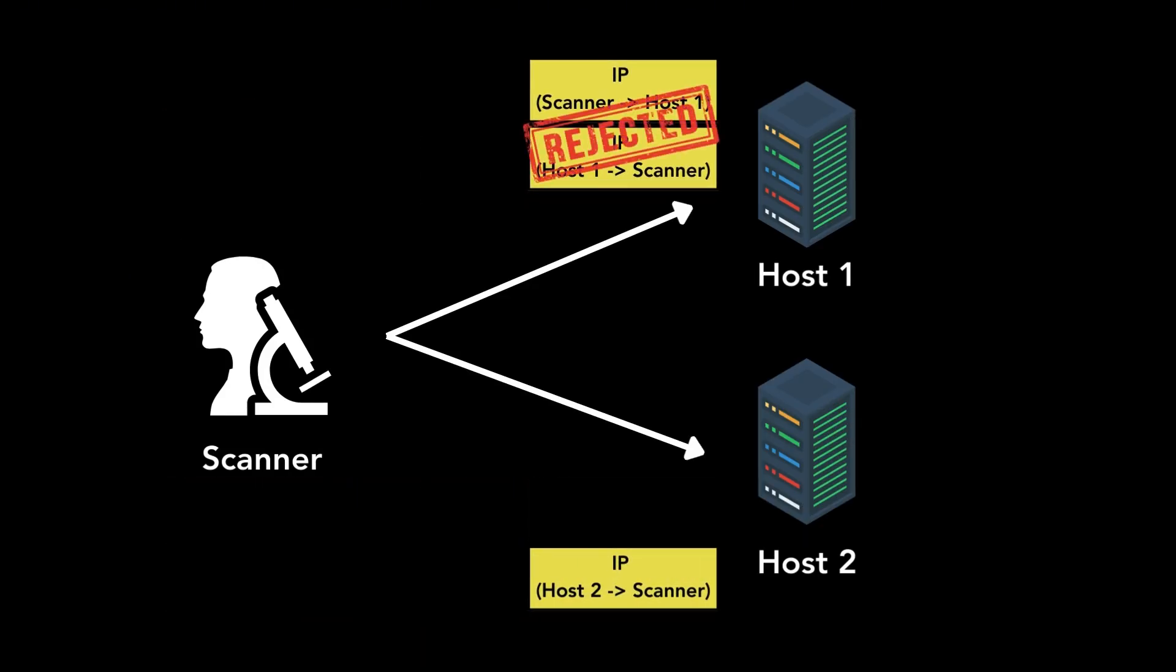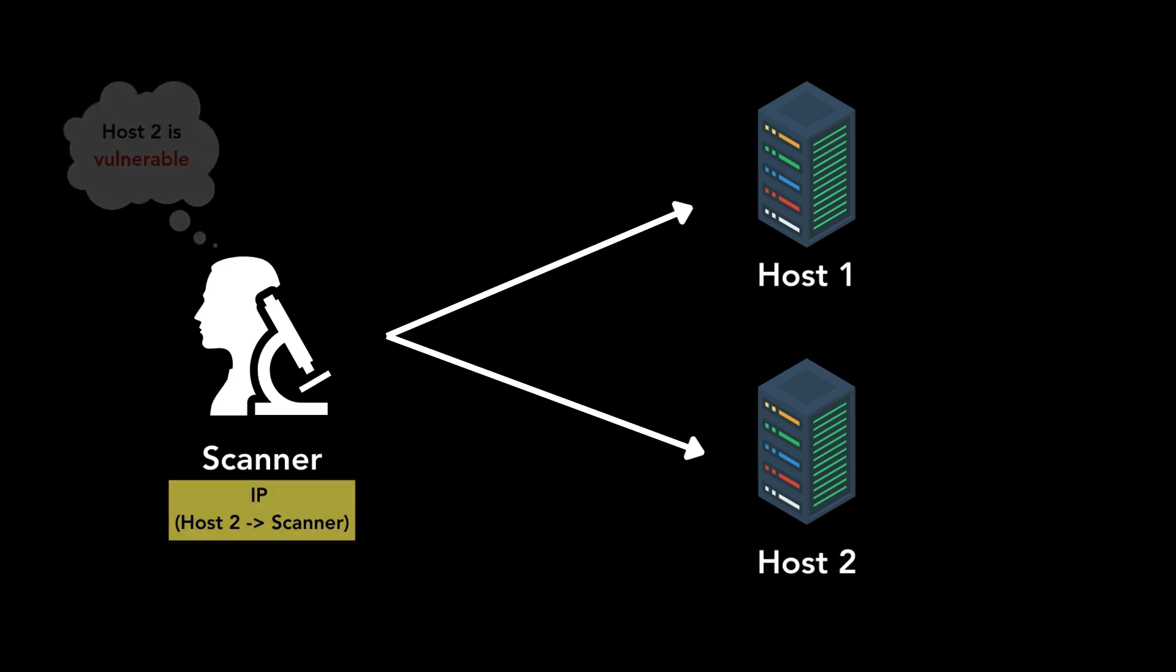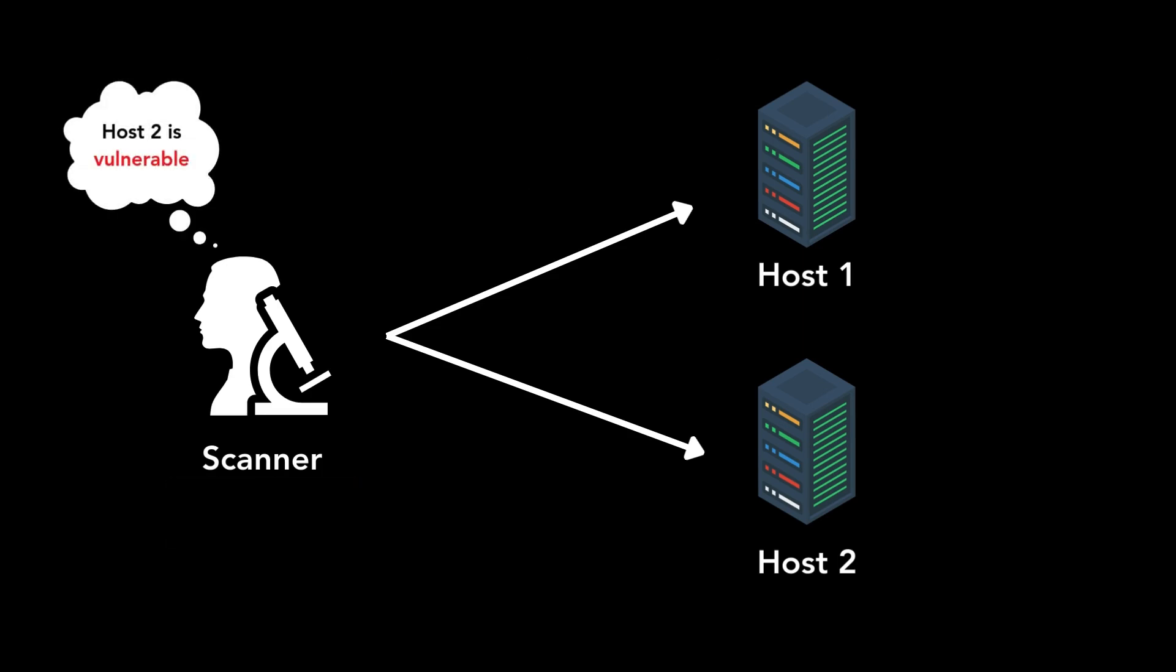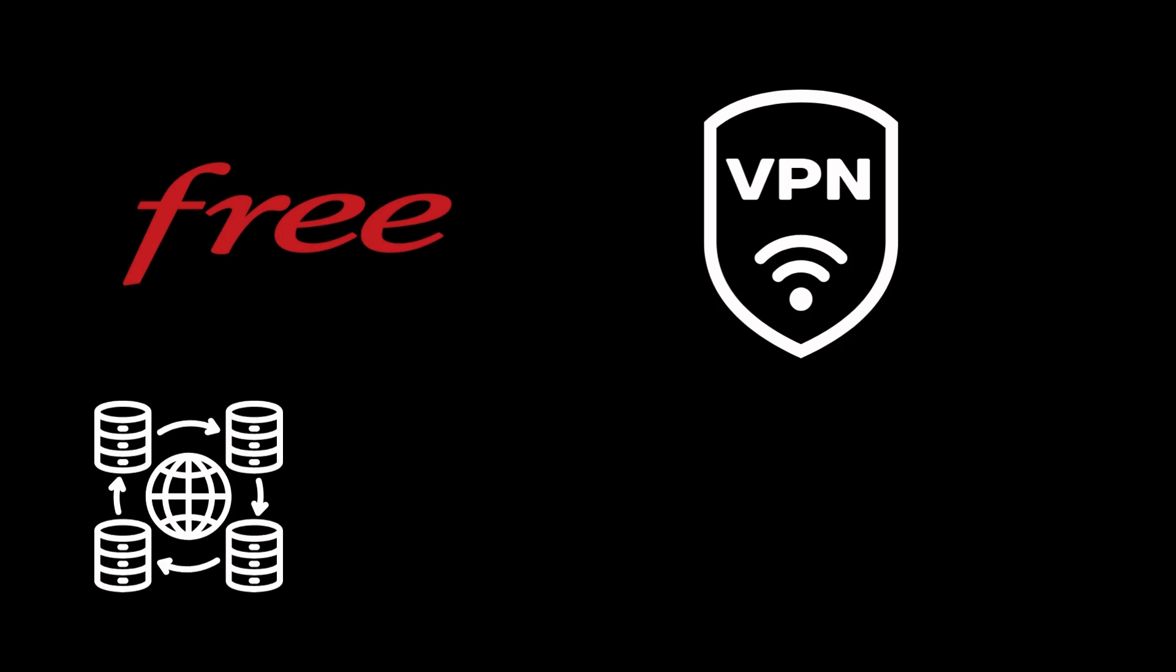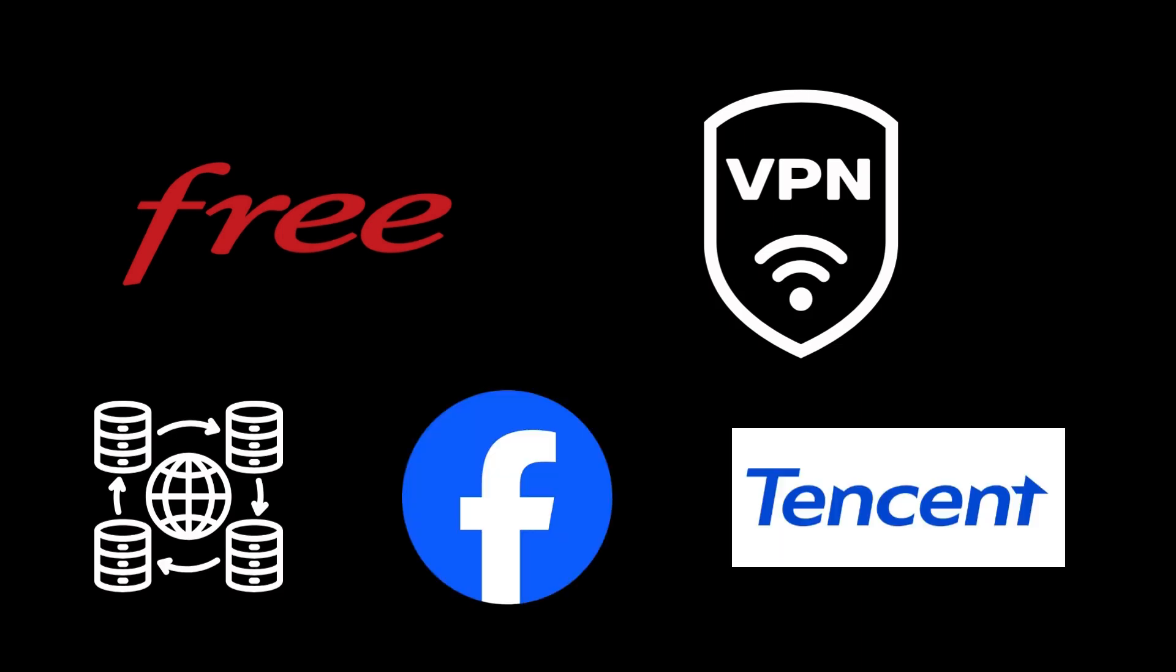This revealed more than 4 million vulnerable hosts, including home routers of ISPs like FreeSAS, VPN servers, content delivery appliances of Facebook and Tencent, core internet routers, network storage servers, and self-hosted servers of companies.